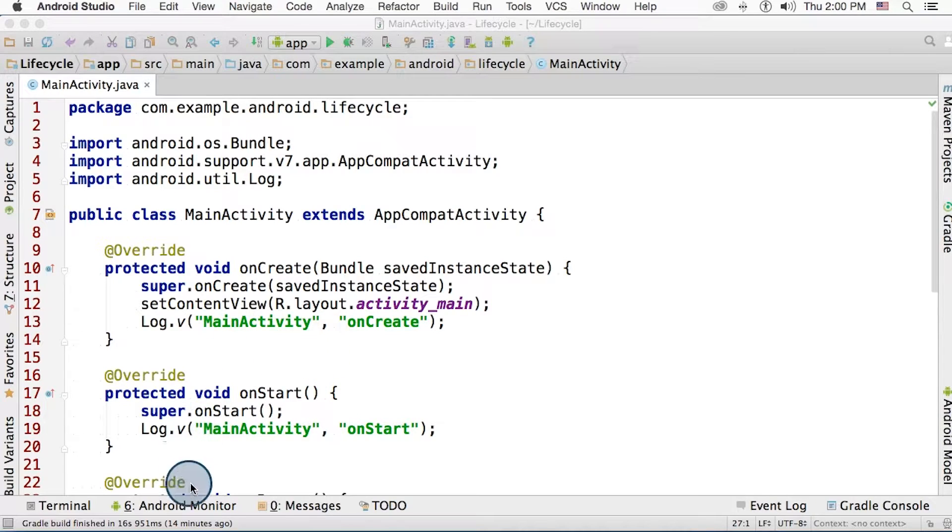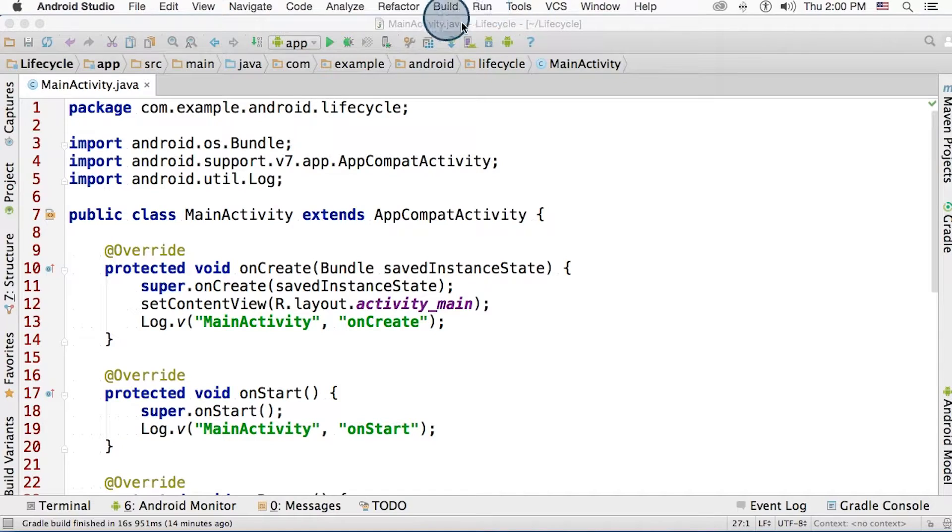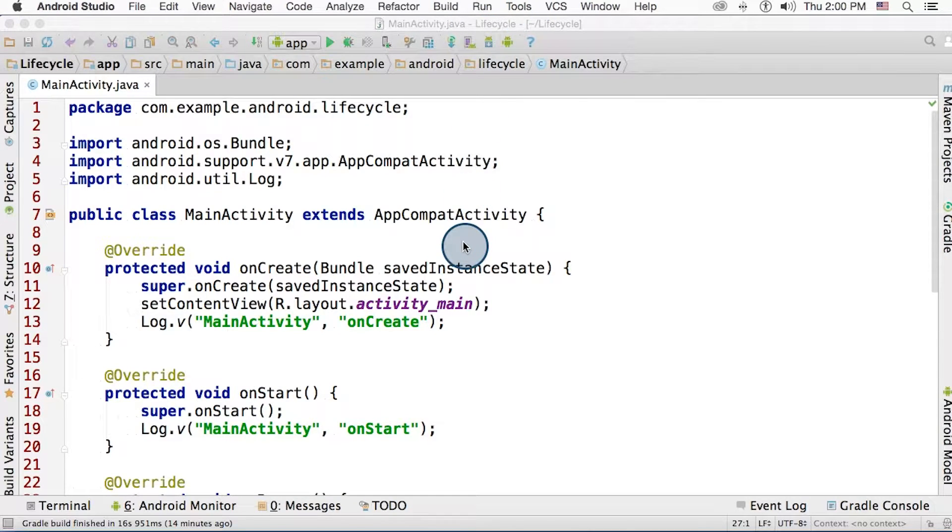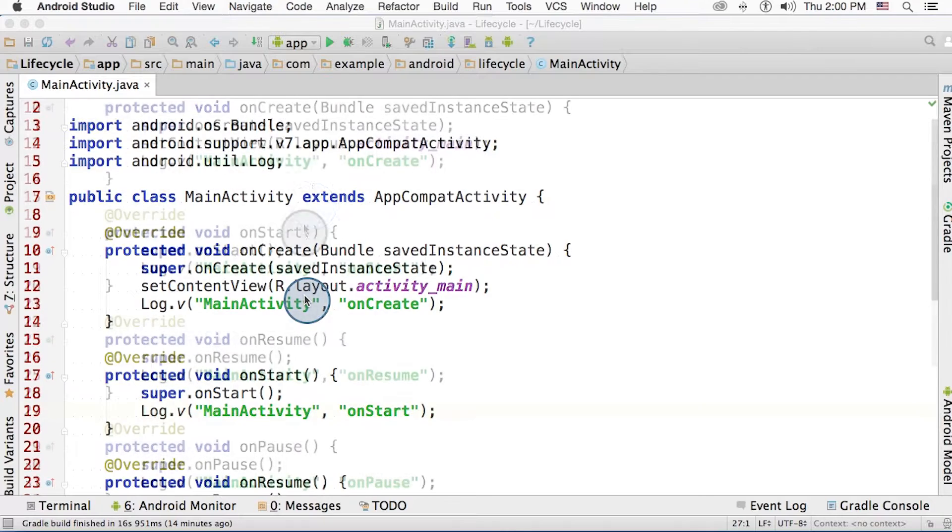To show you how to register these activity lifecycle callbacks, I created a new project named Lifecycle. I used the empty activity template. In here, I started modifying the main activity file.